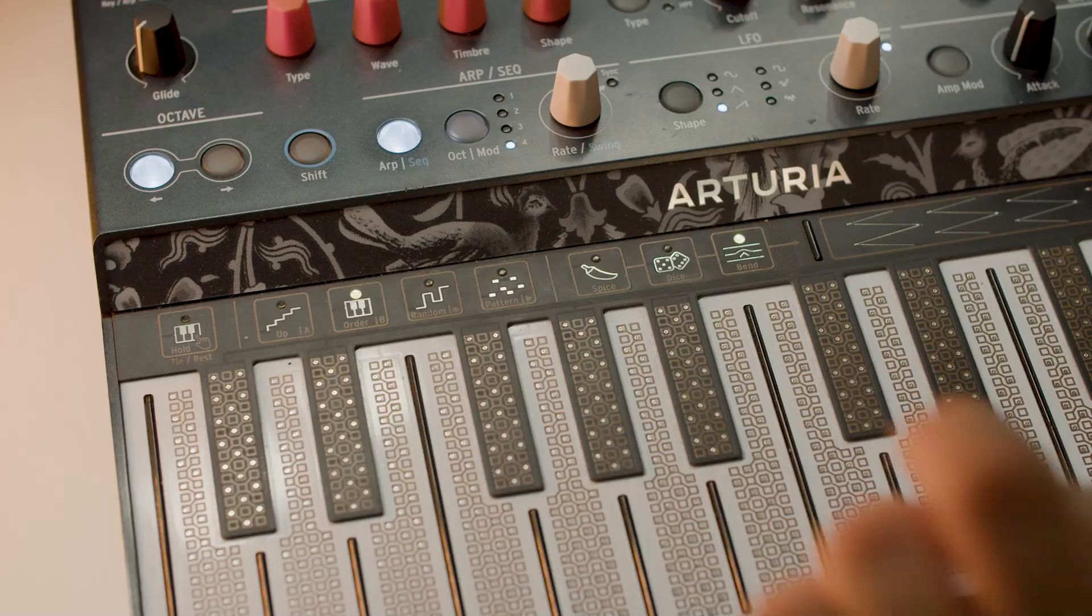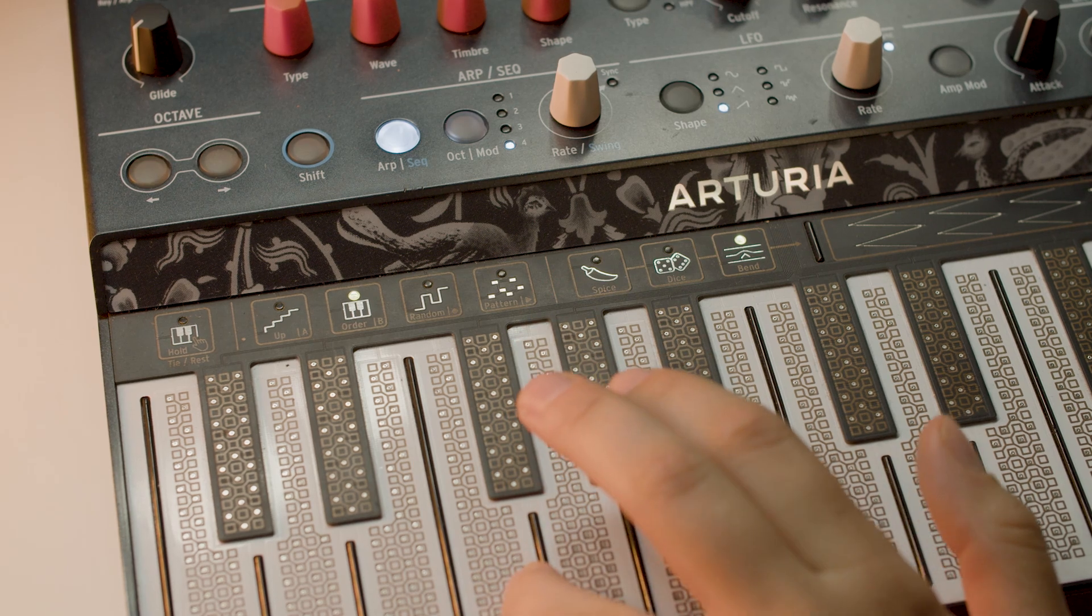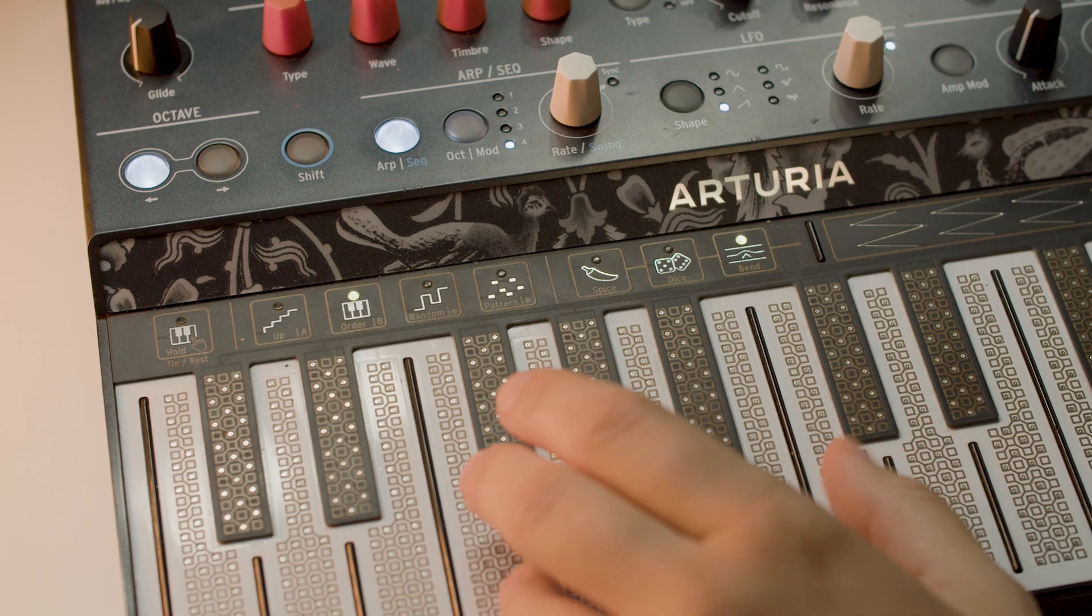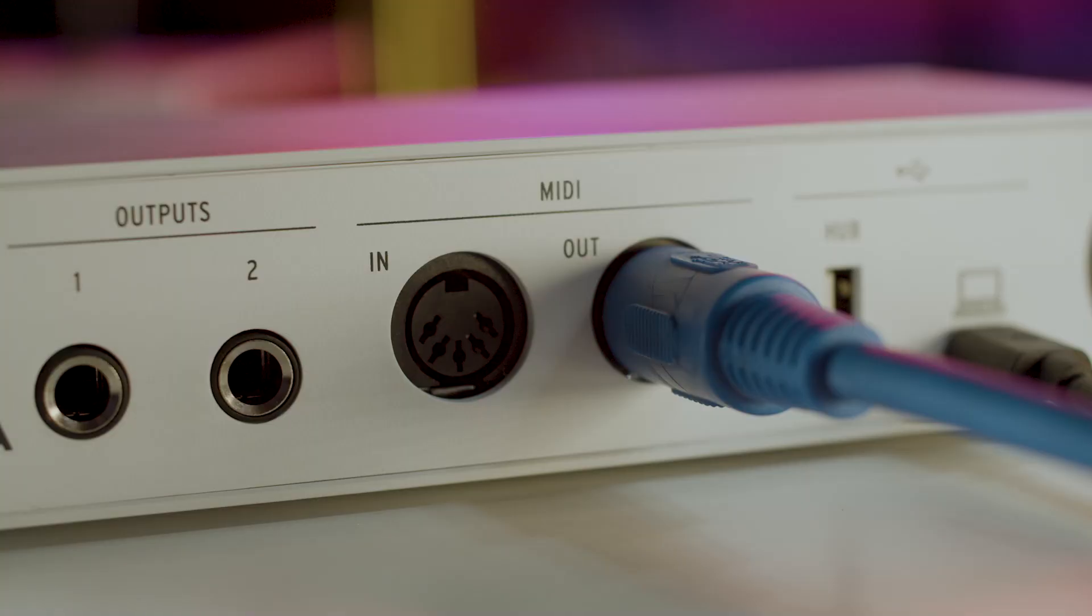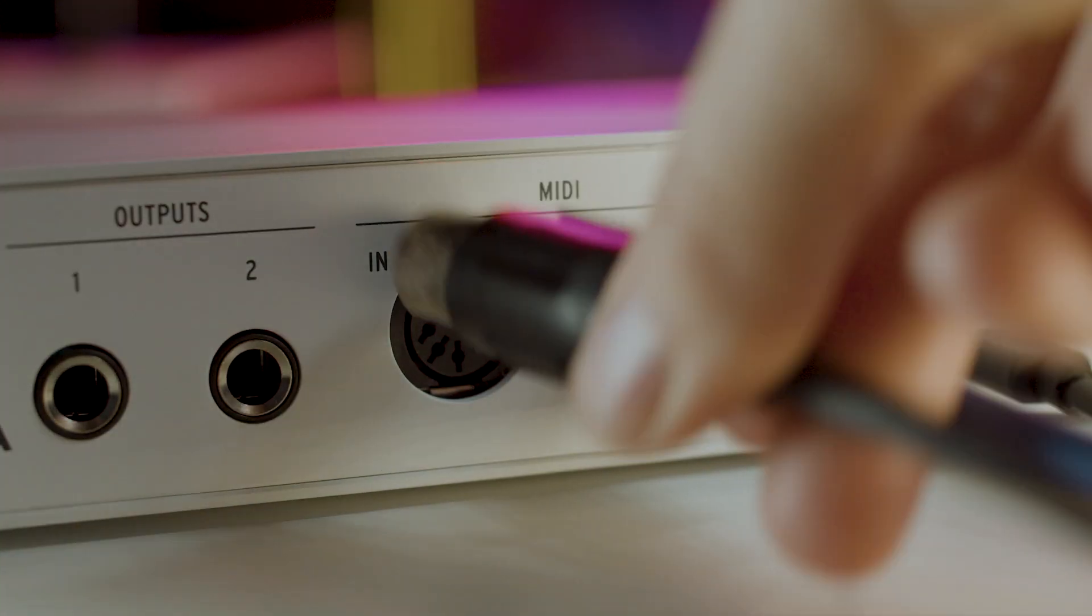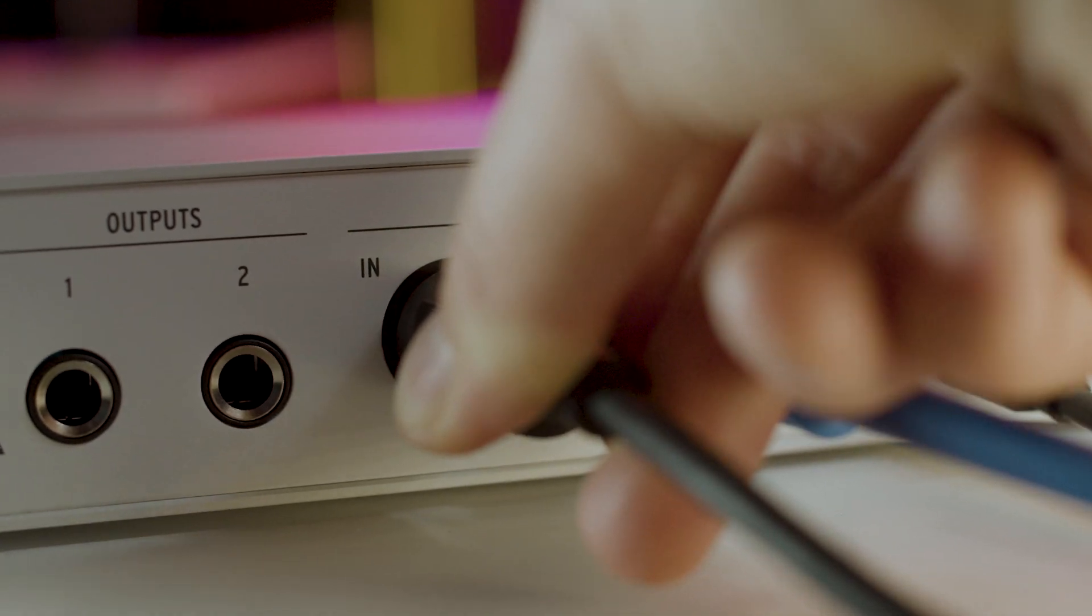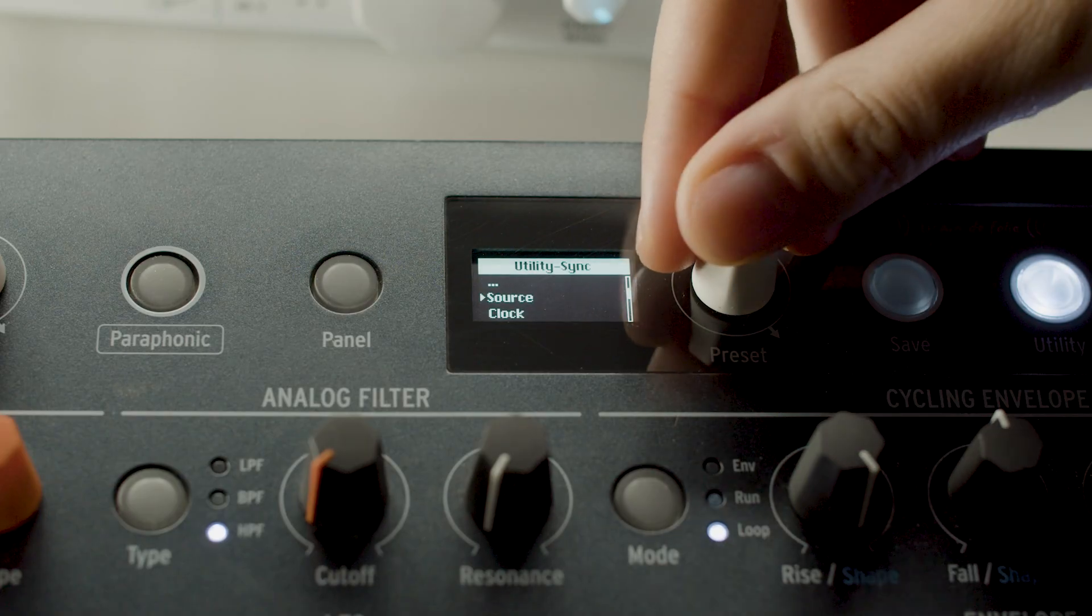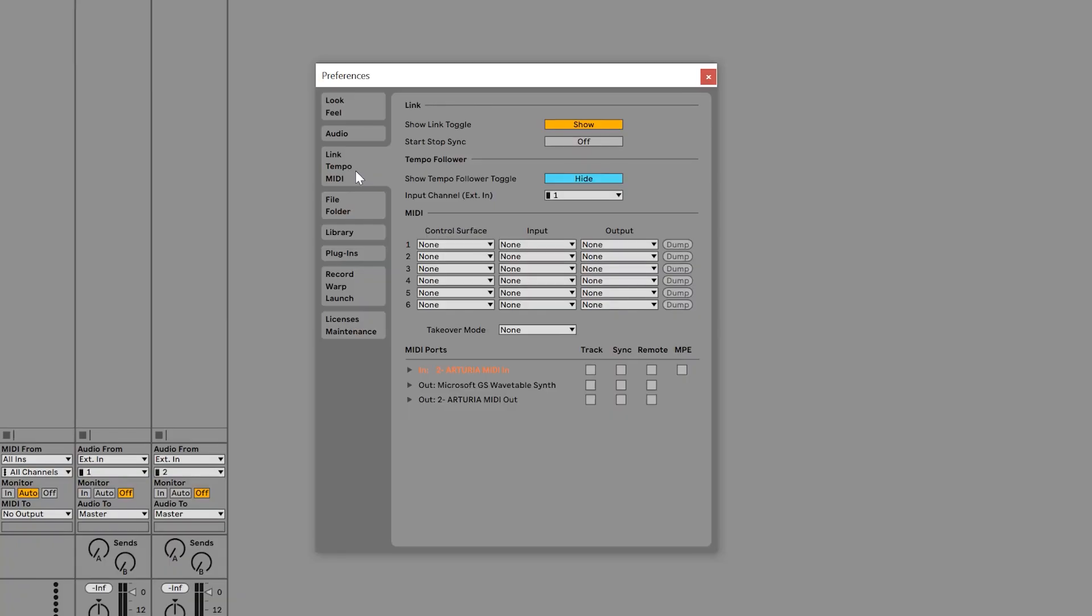Any device that has a sequencer, keyboard or arpeggiator can be used to control virtual instruments in your DAW. Simply connect the MIDI cable from your external device MIDI out to MiniFuse MIDI in port. Then make sure to set your external device clock back to internal.